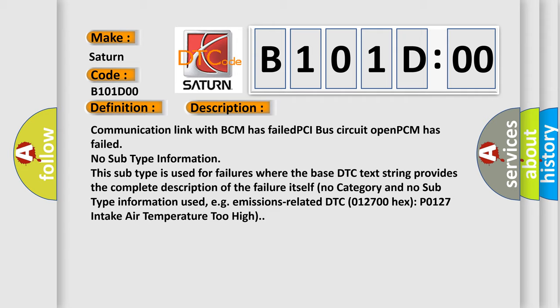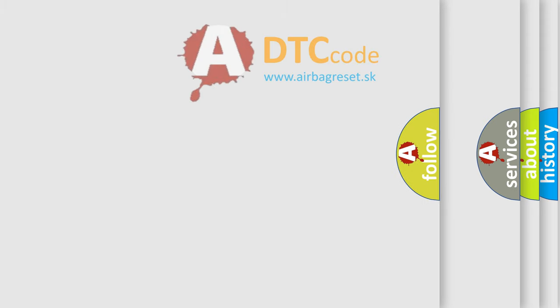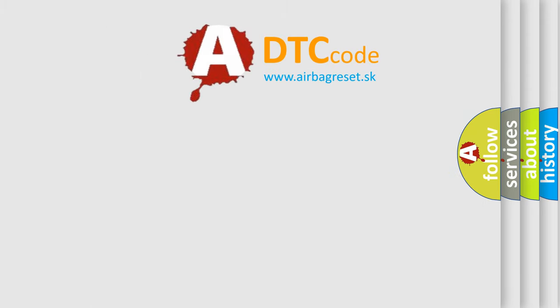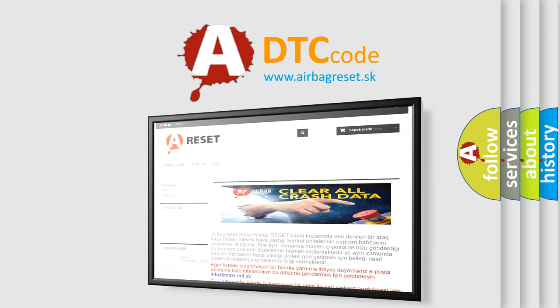The airbag reset website aims to provide information in 52 languages. Thank you for your attention and stay tuned for the next video.